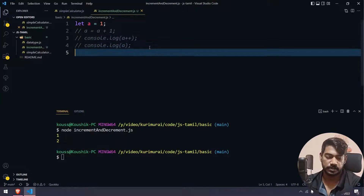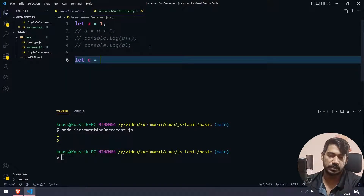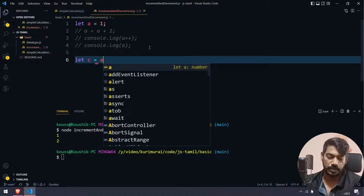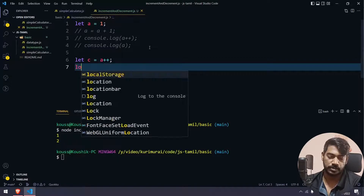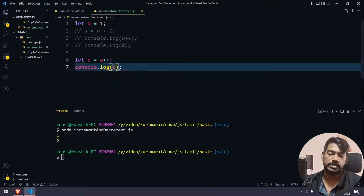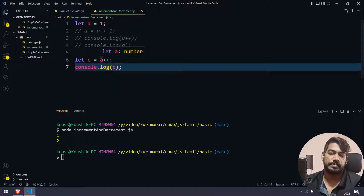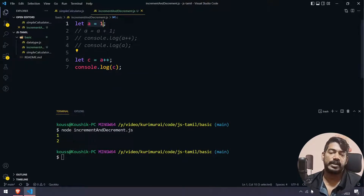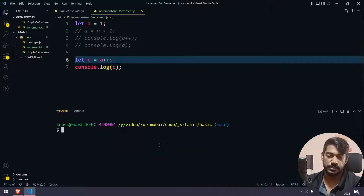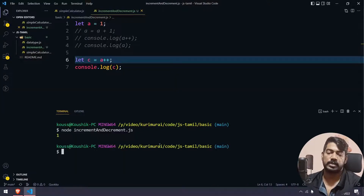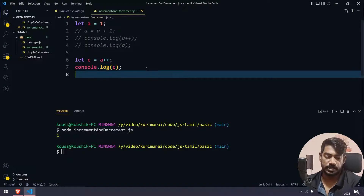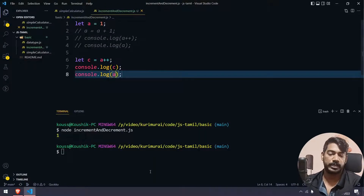Now let's do: let c equal to a++, then console.log c. We assign a++ to c. So c stores the value before the increment happens. If we run it, c value is 1. Then if we console.log a, the value of a is 2.